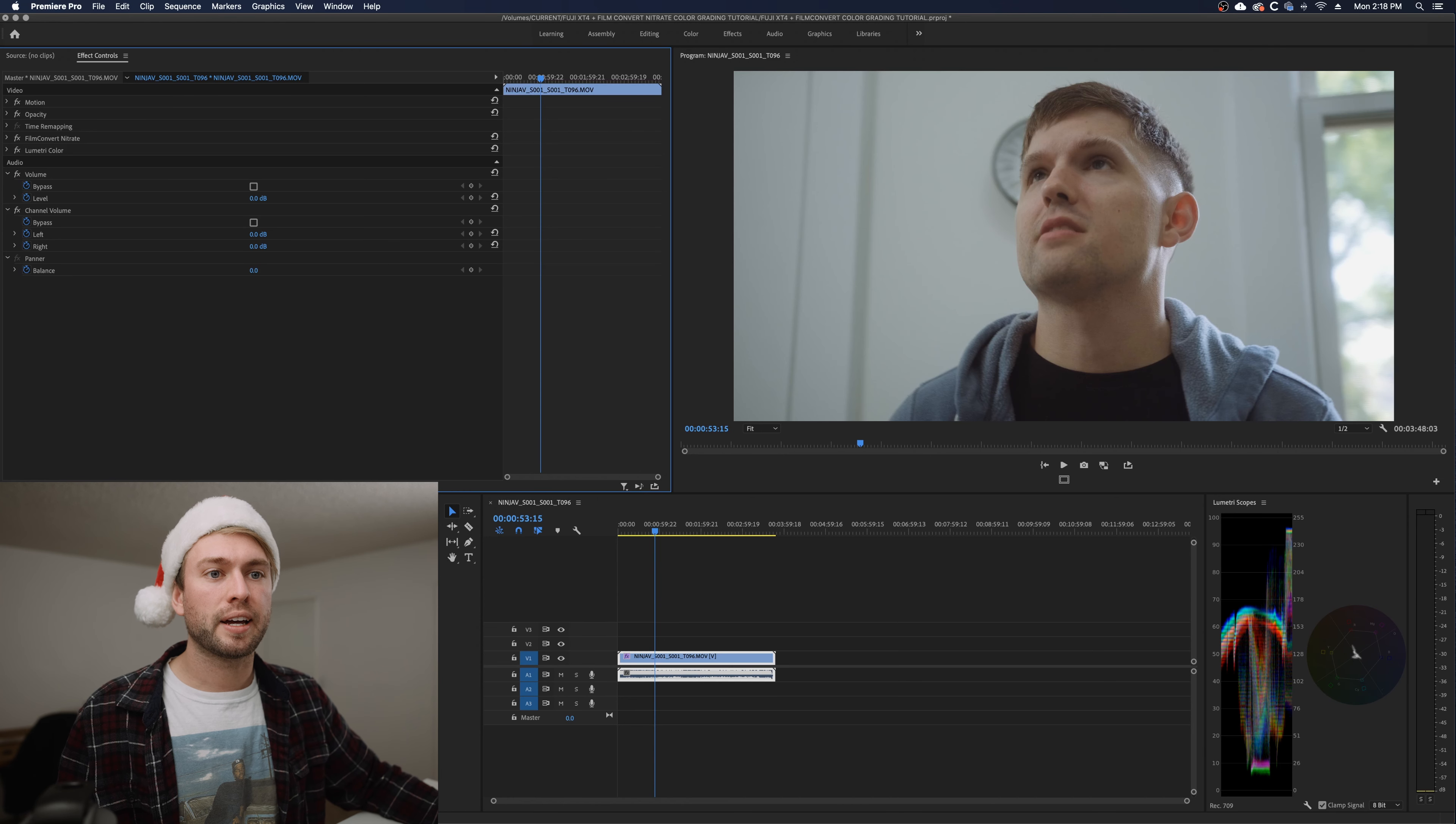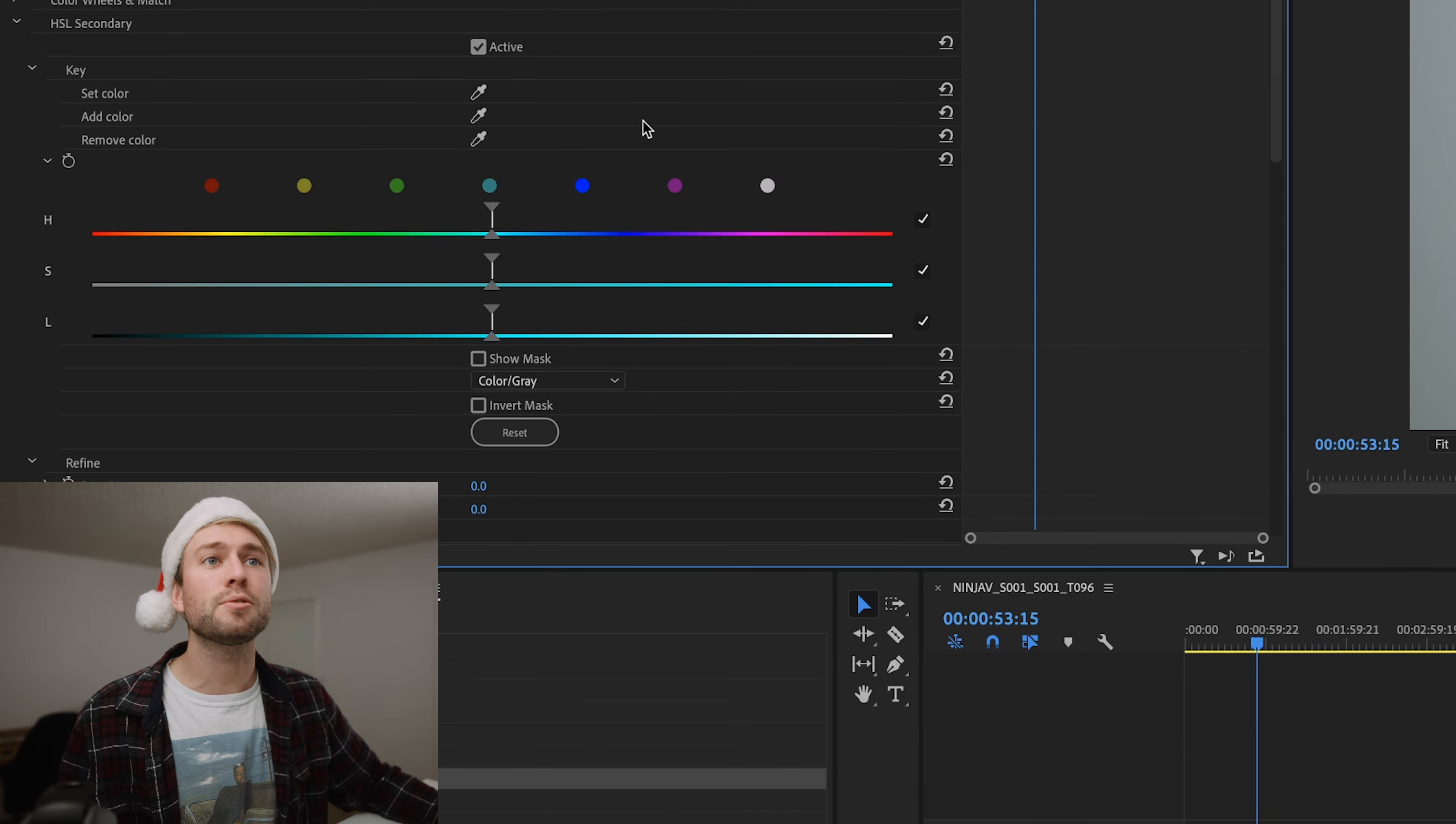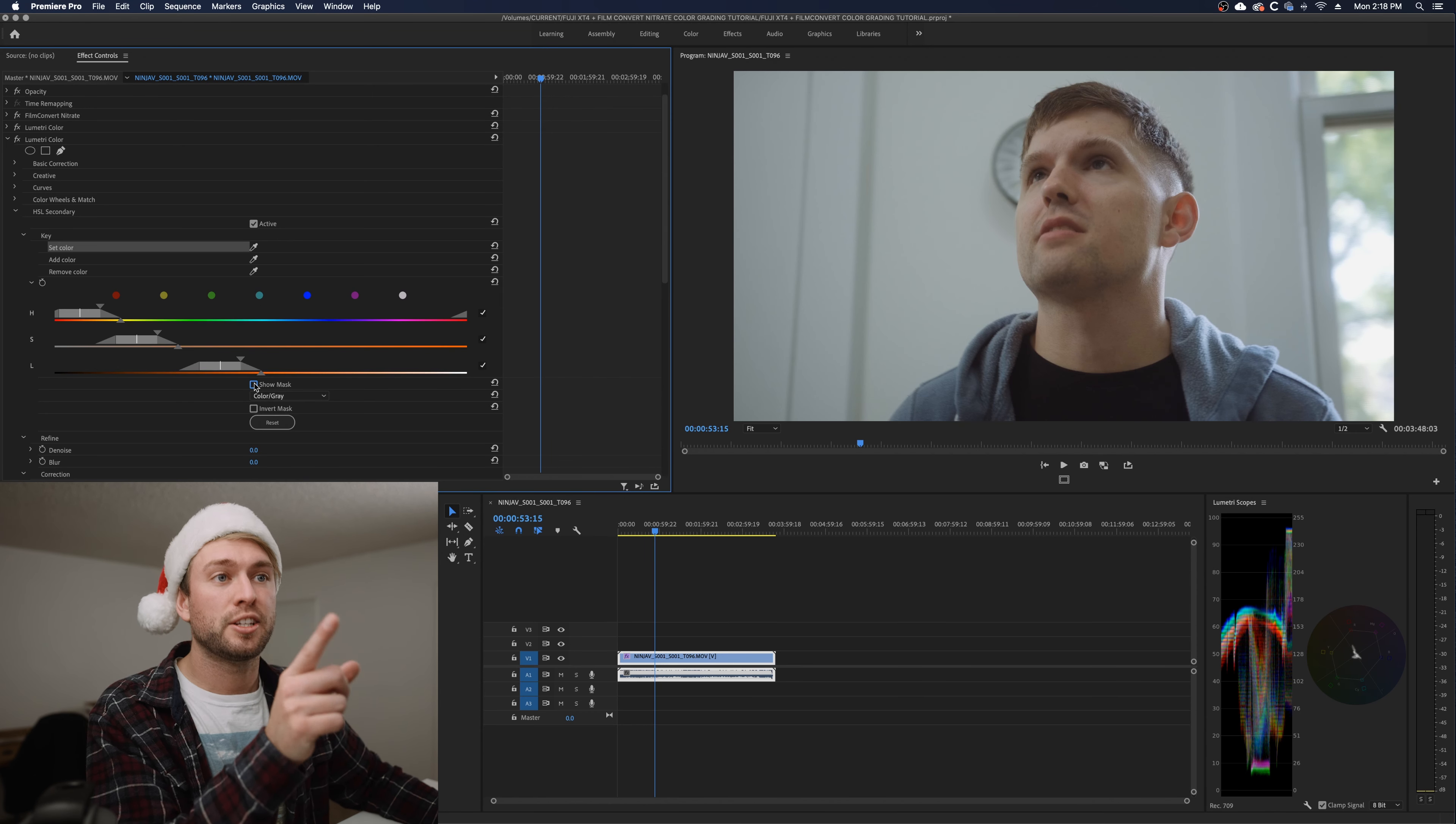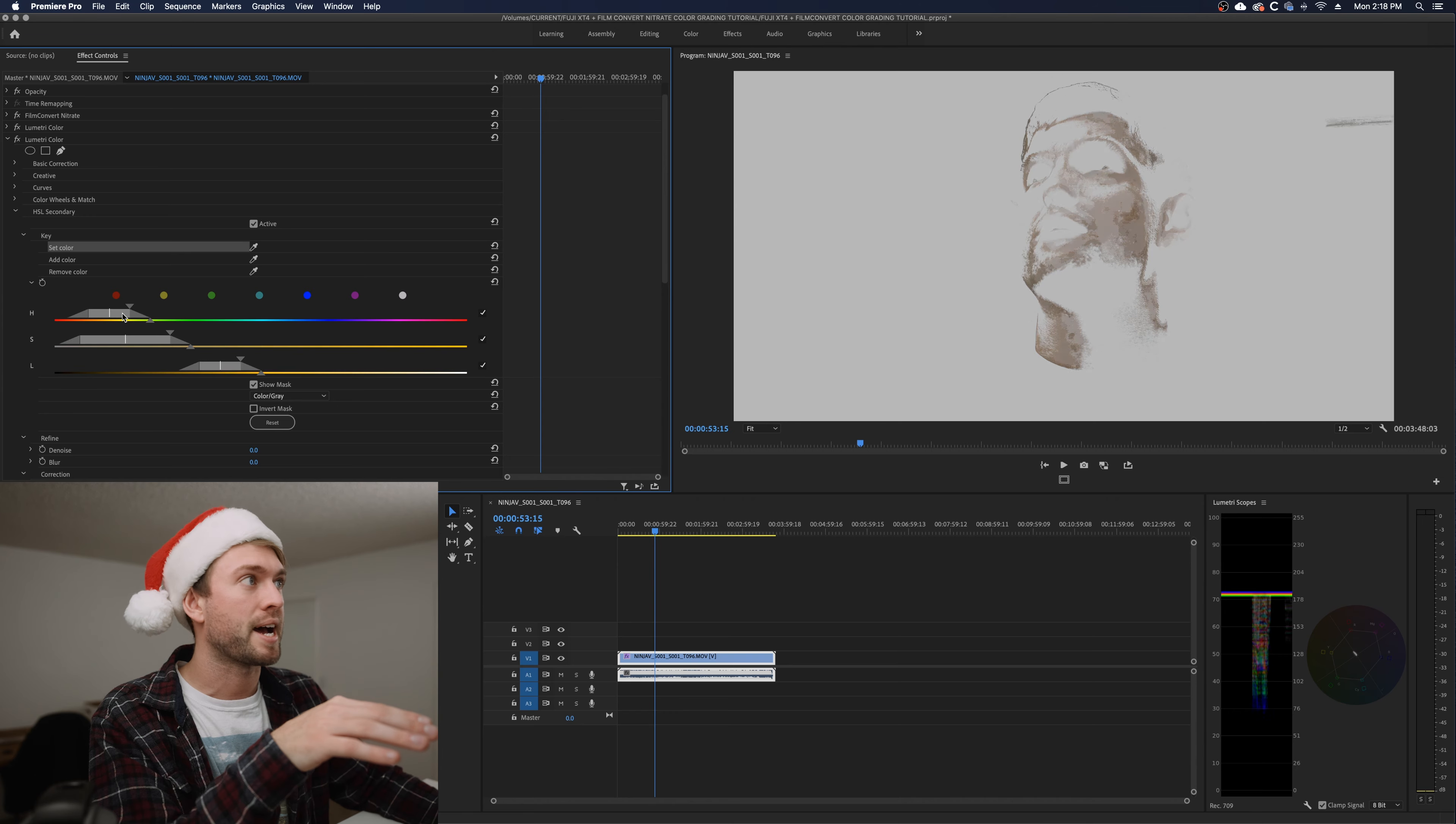So we're going to add another Lumetri color below this and we're going to go to our HSL secondary and then down here this is where the magic happens. You see this set color thing? We're going to use that, smack that on his face, hit show mask and now we're going to fine tune these to just be selecting his face and we want it to be a nice even mask.